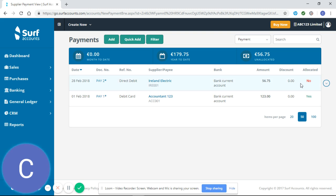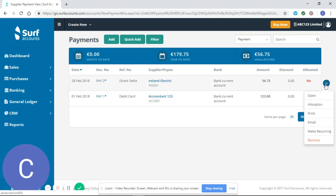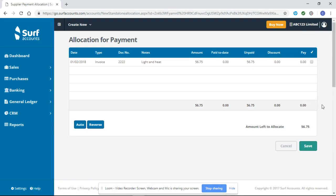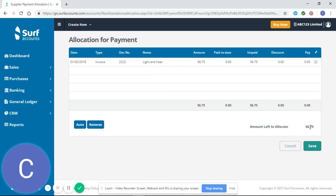If you want to retrospectively allocate it, you can click on the drop-down menu here and look at your allocation. Again it will show you the invoices you have from Ireland Electric and the amount you have to allocate.